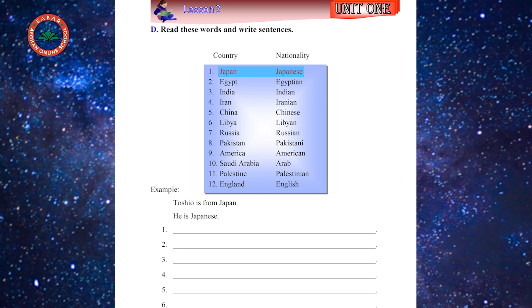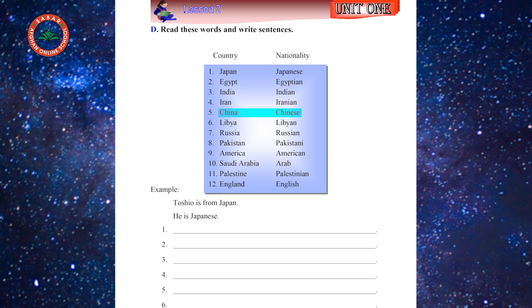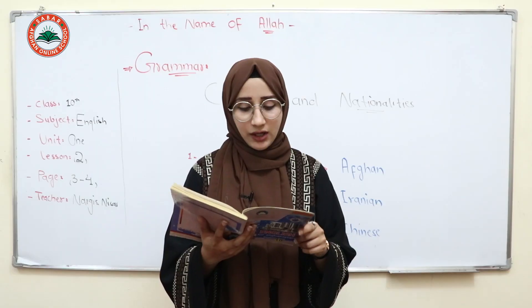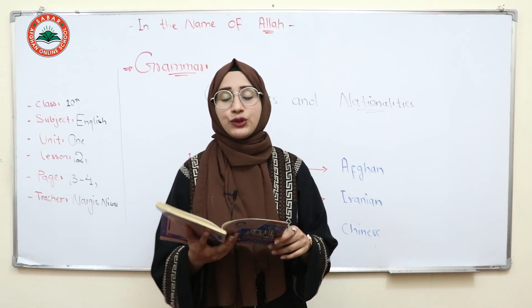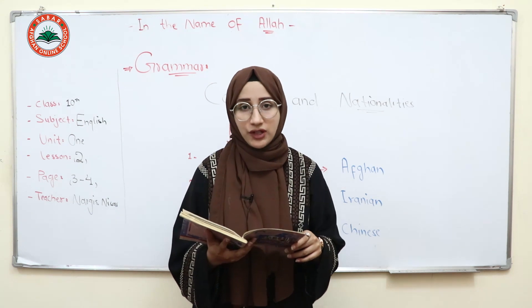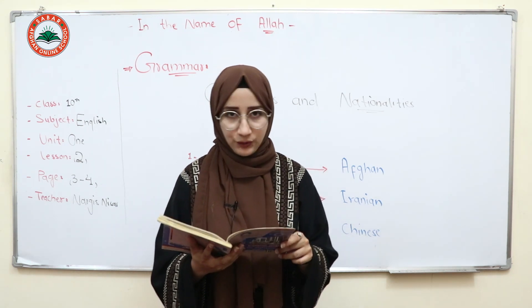Number one: Japan — nationality is Japanese. Number two: Egypt — nationality is Egyptian. Number three: India — nationality is Indian. Number four: Iran — Iranian. China — Chinese. Libya — Libyan. Russia — Russian. Remember, it's pronounced 'Russia,' not 'Russia' with a different stress.